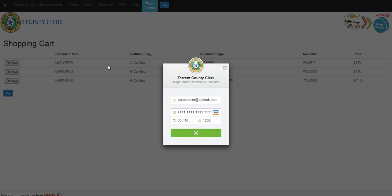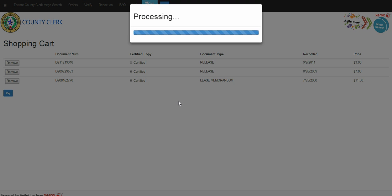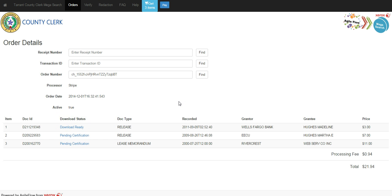Once you have entered your pertinent information, it will take you to a processing screen and then to the order detail screen. This is revisiting what you have just purchased, along with the pricing, and the status of each document.